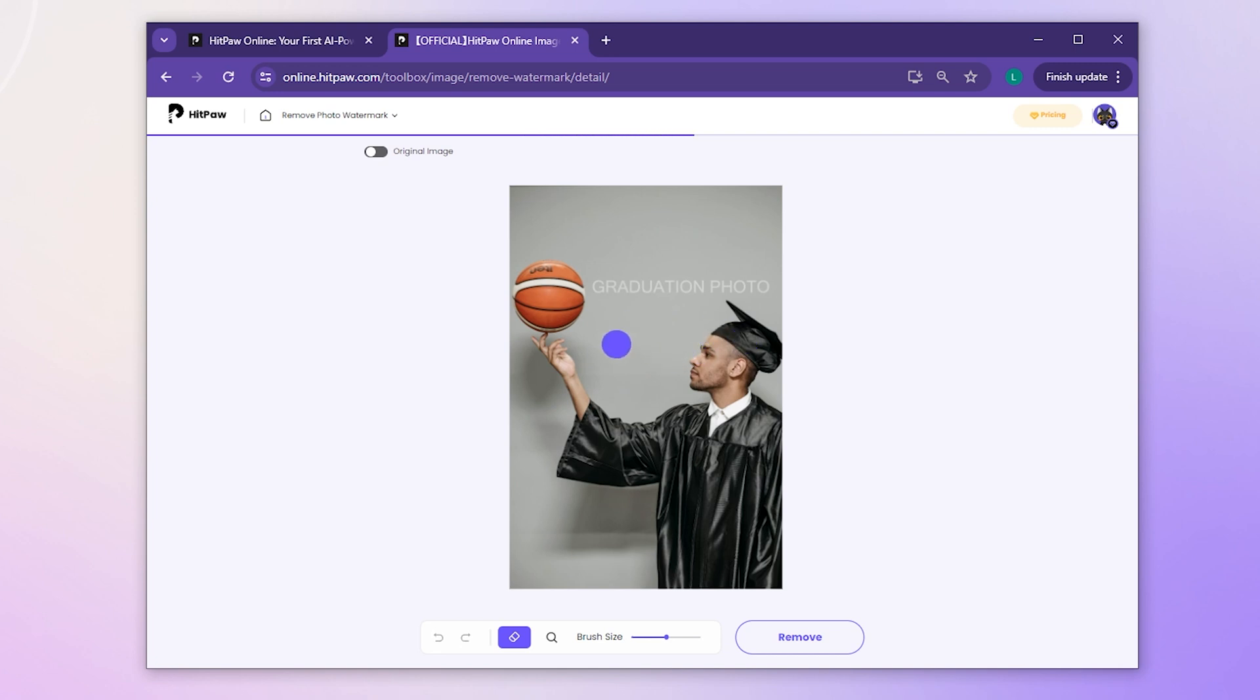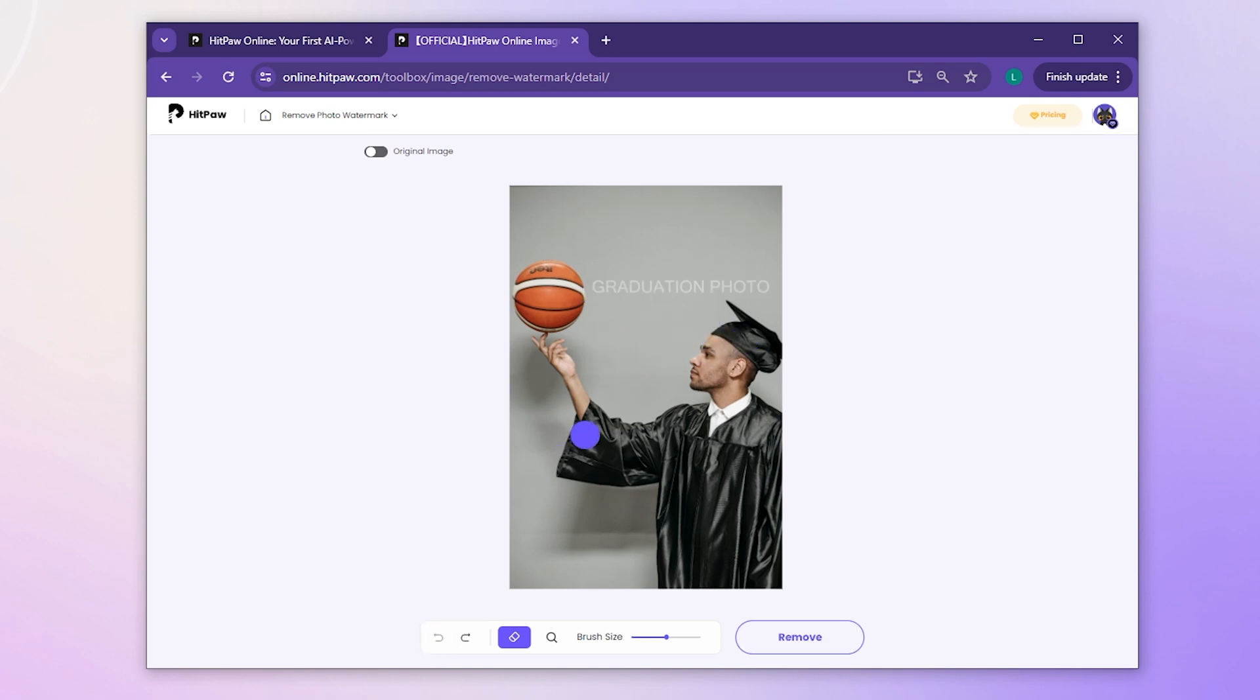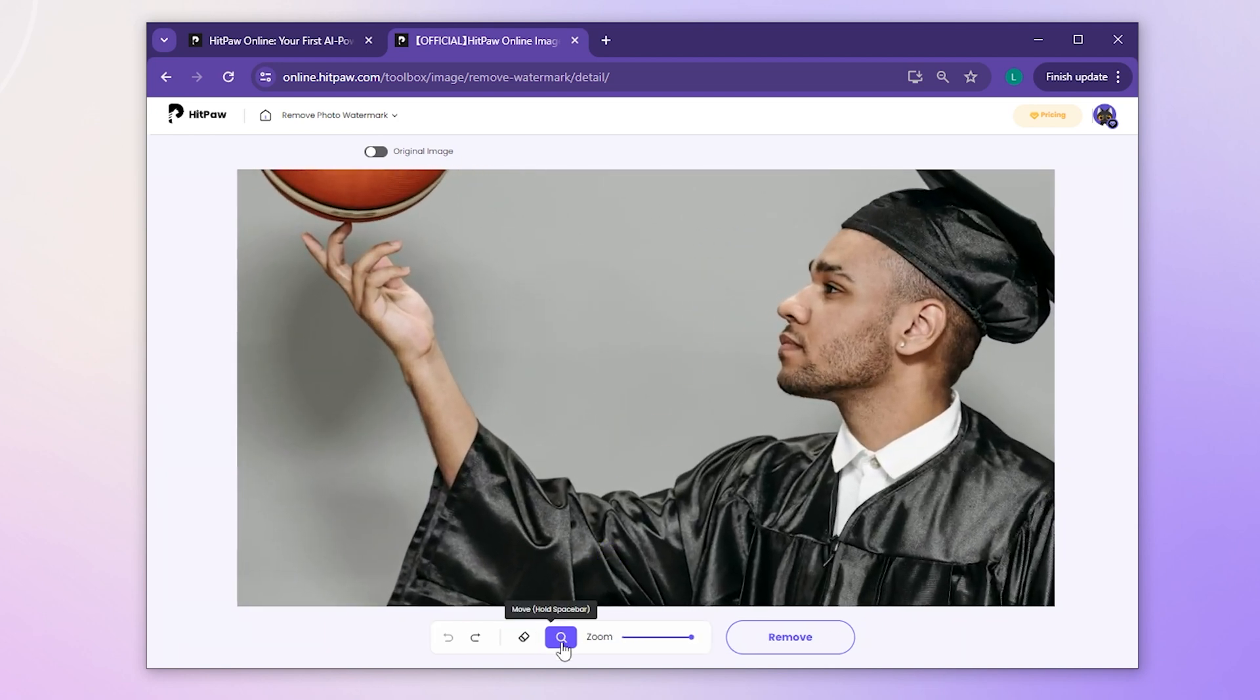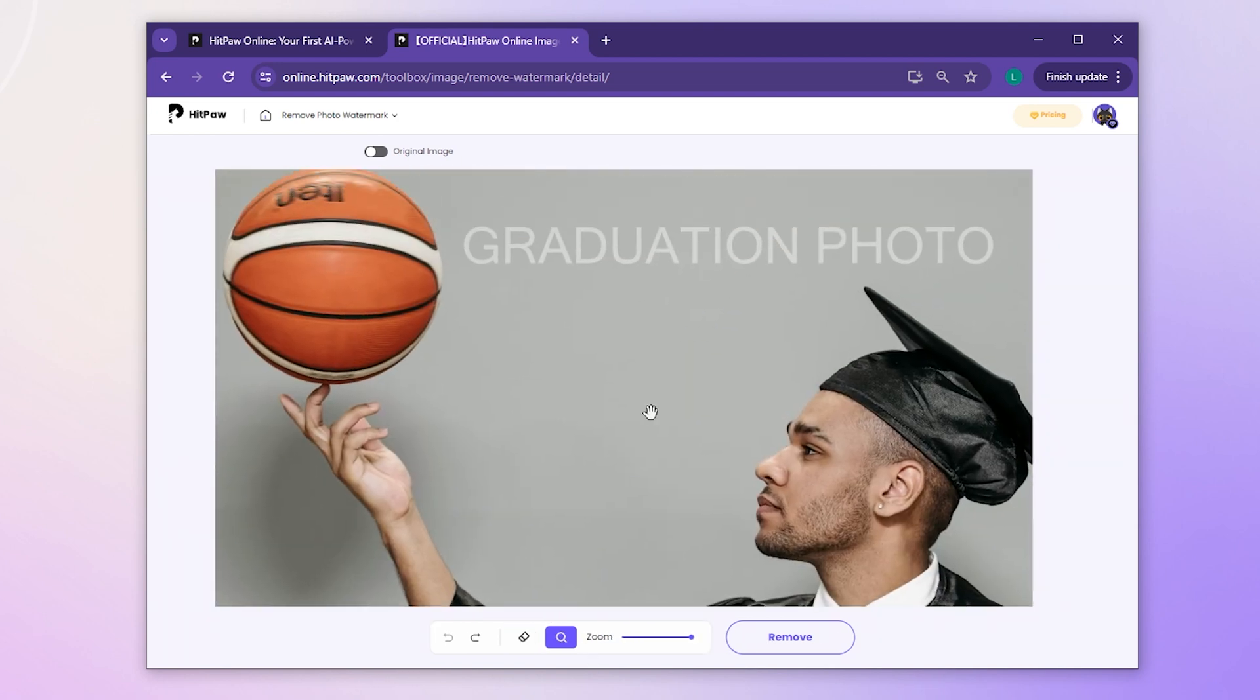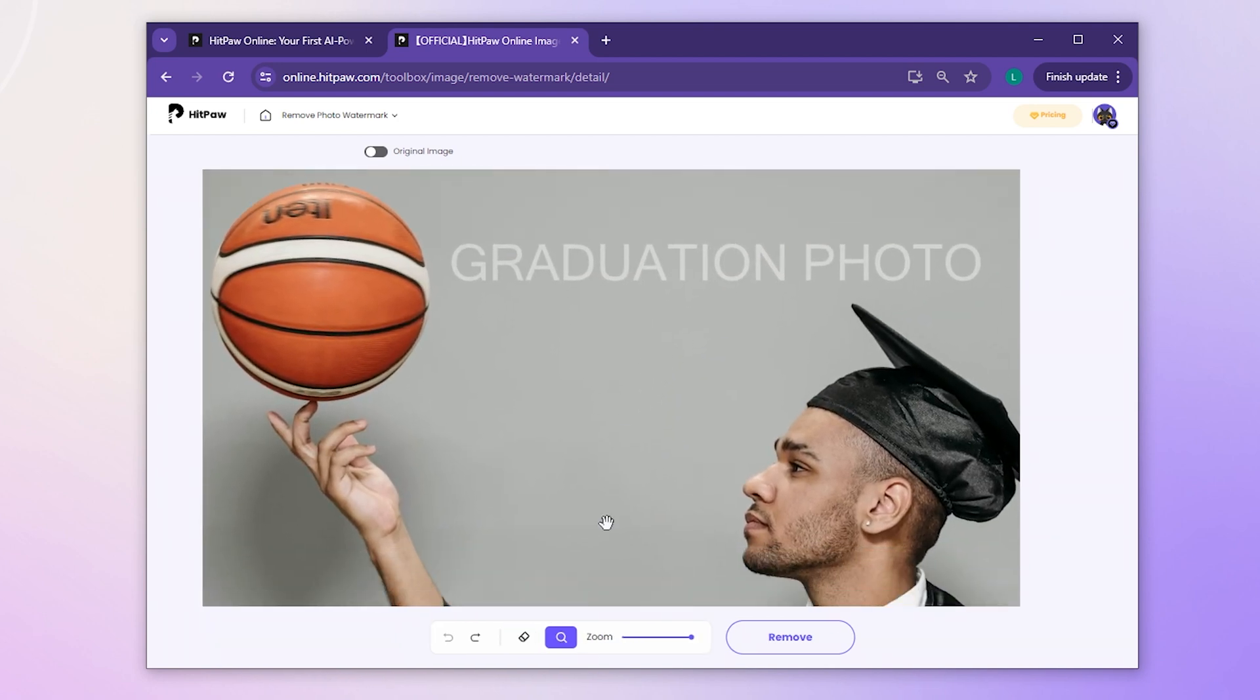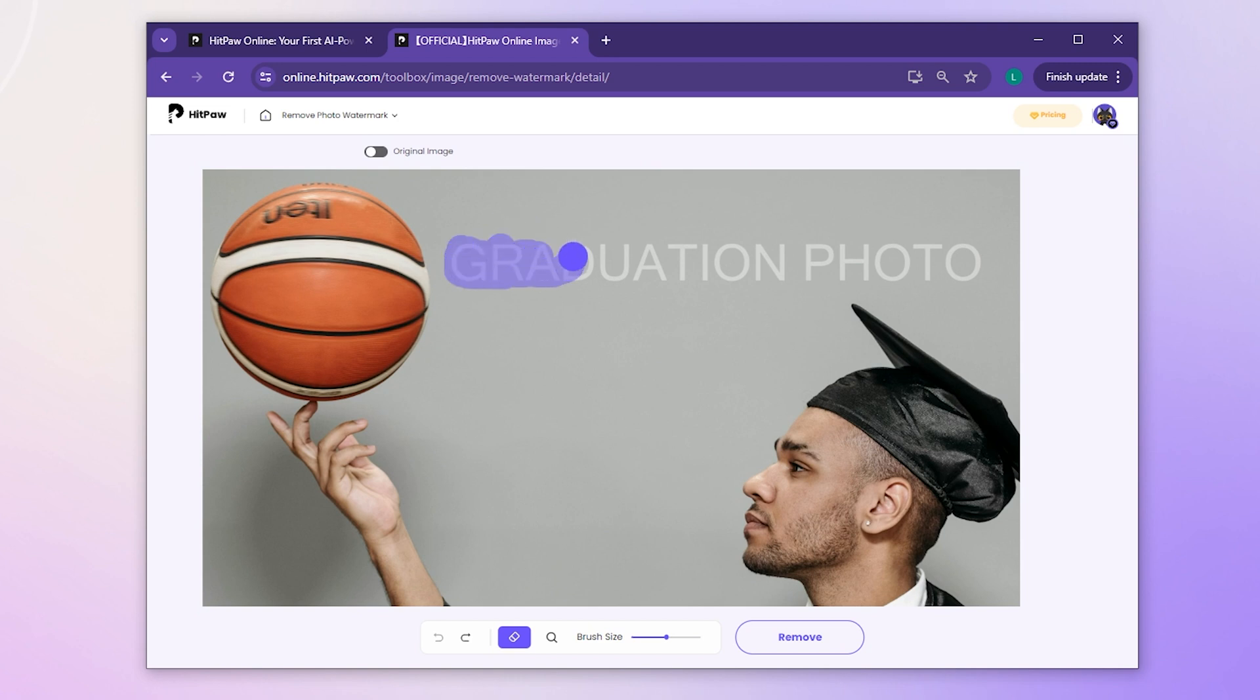Use the magic purple button to cover the watermark. Adjust its size with the mouse wheel or by dragging it to ensure precise coverage. The cleaner your adjustments, the better the result.